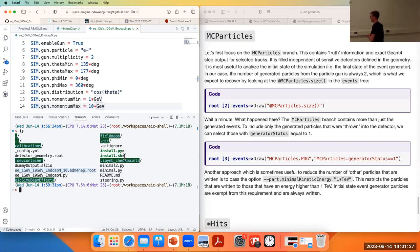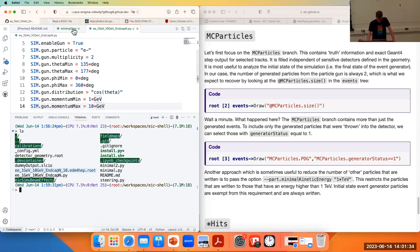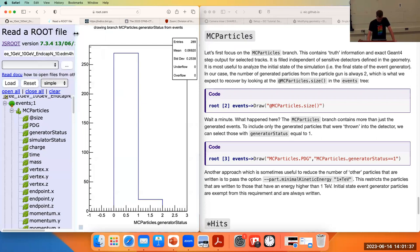That file will include all of those readout collections for hits and will include truth information. We were just about to get started on looking at what's inside that file, and I'm just going to refresh this page here.